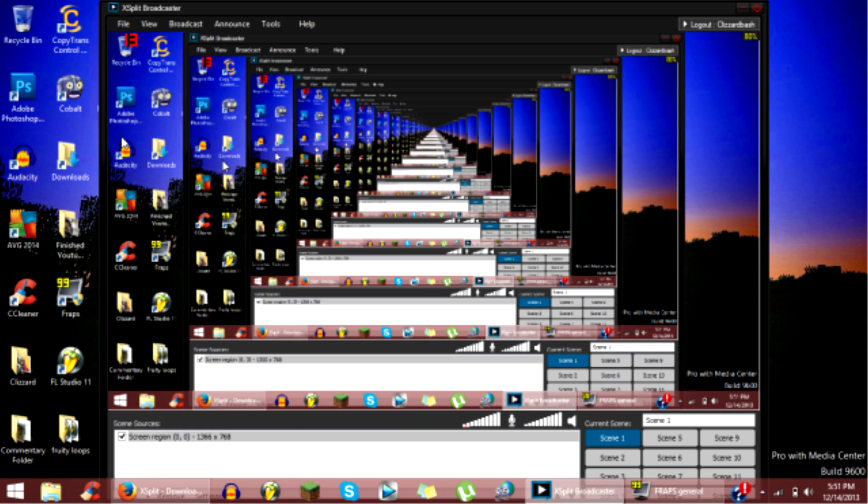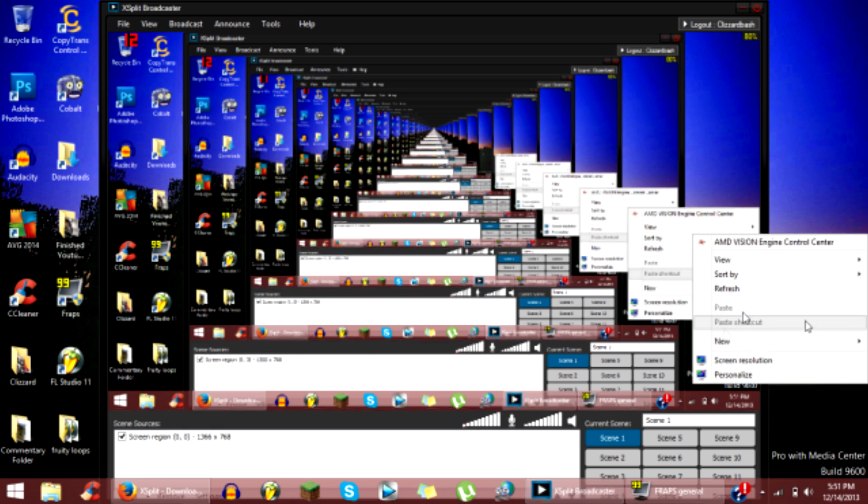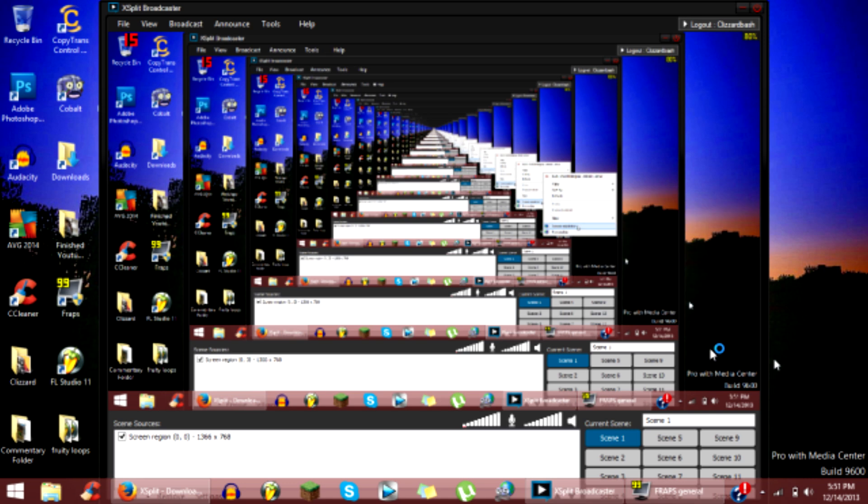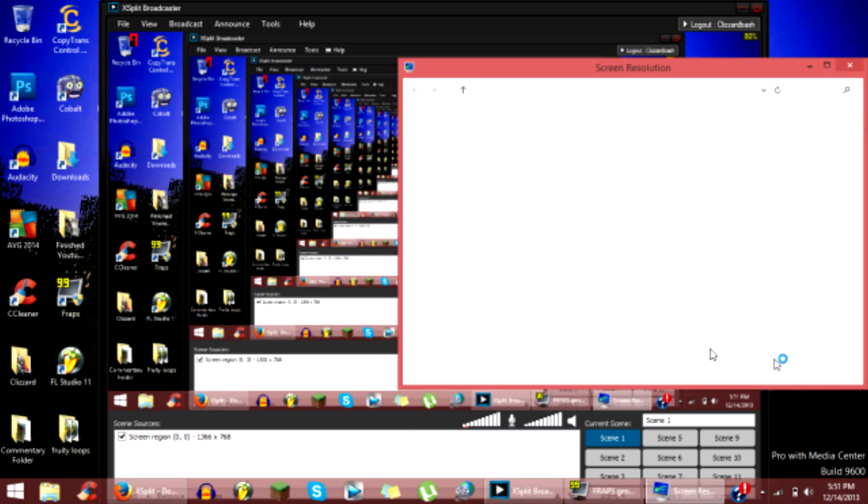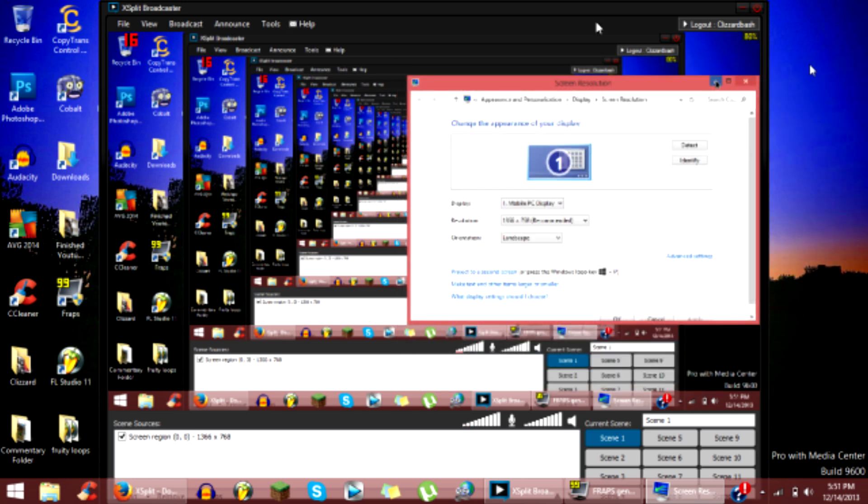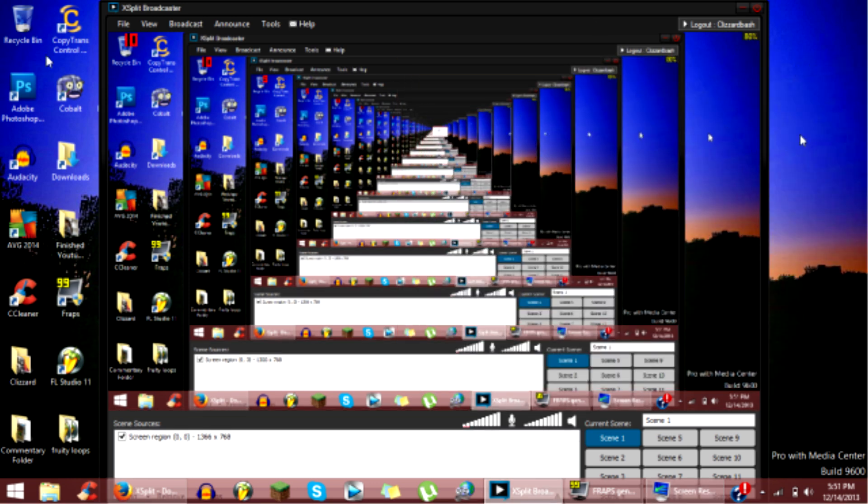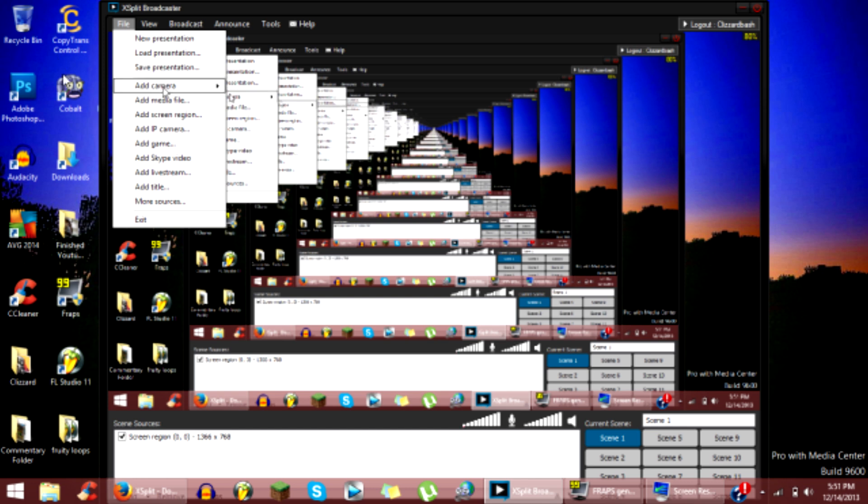So to set it up, first thing you need to know is your screen resolution. So you can just right-click on your desktop and click screen resolution. And mine is 1366 by 768. What you want to do is click file, click add screen region, and then you want to put it for full screen.